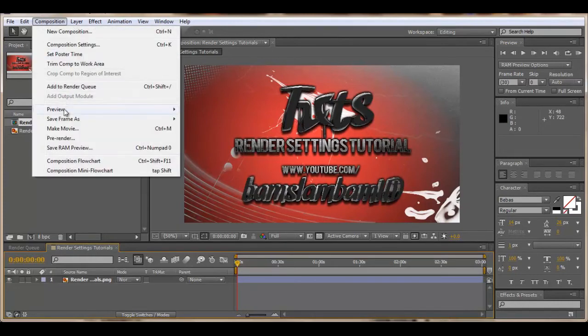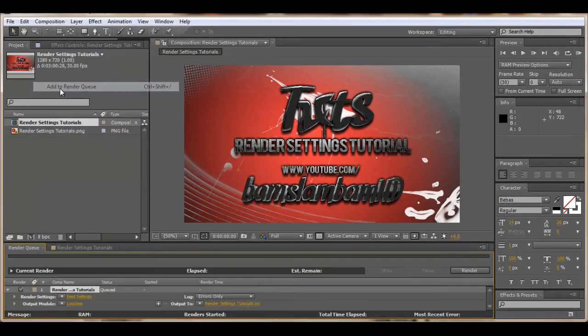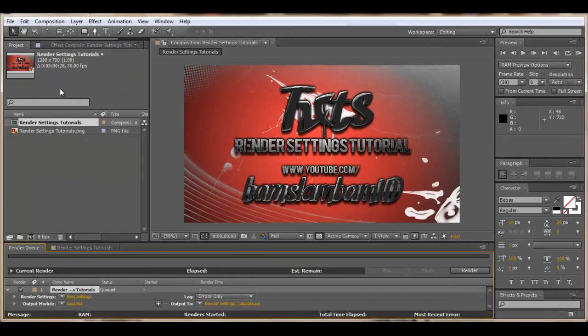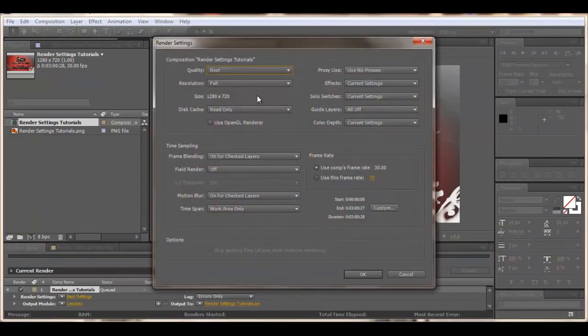Then go to composition, add to render queue and then the render queue box will appear on the left. Then we want to go into render settings, click best settings. Then make sure qualities are on best and resolutions on full.